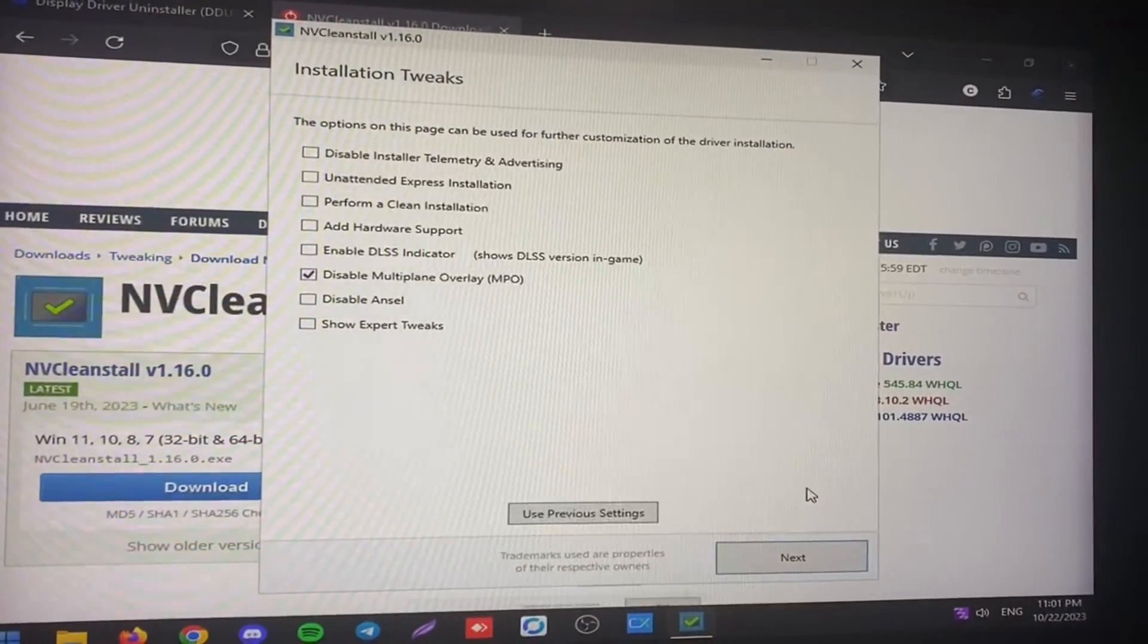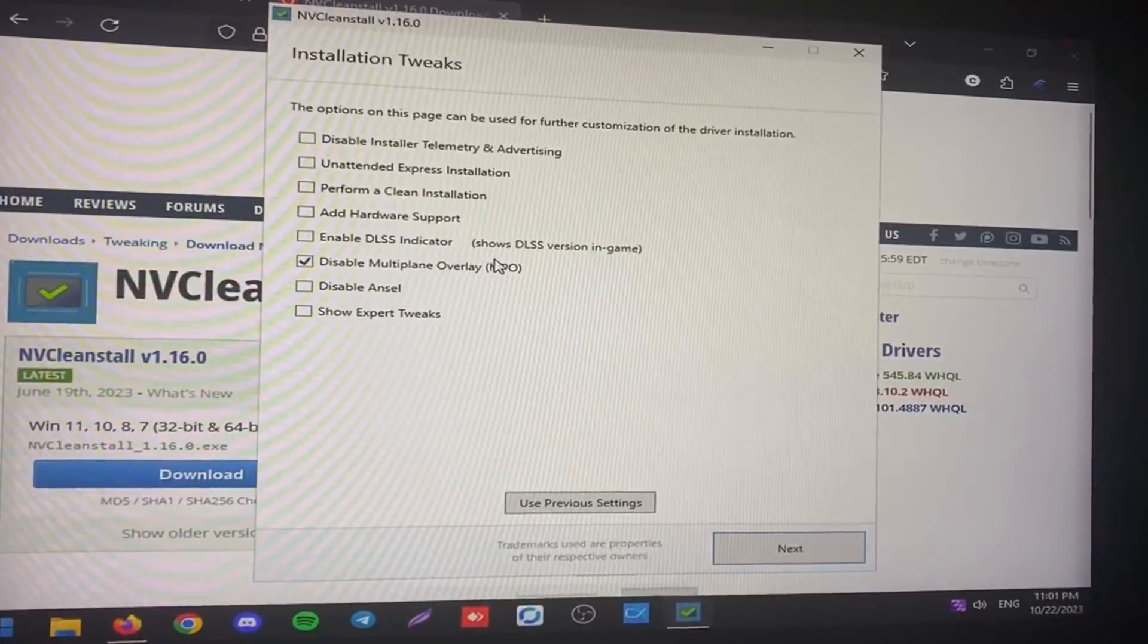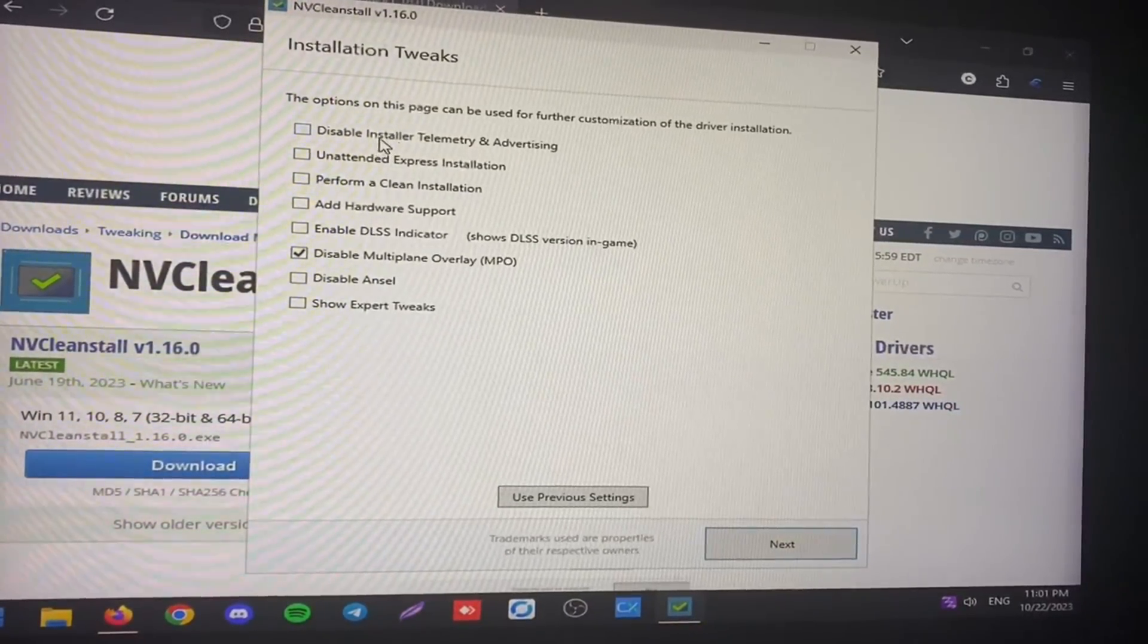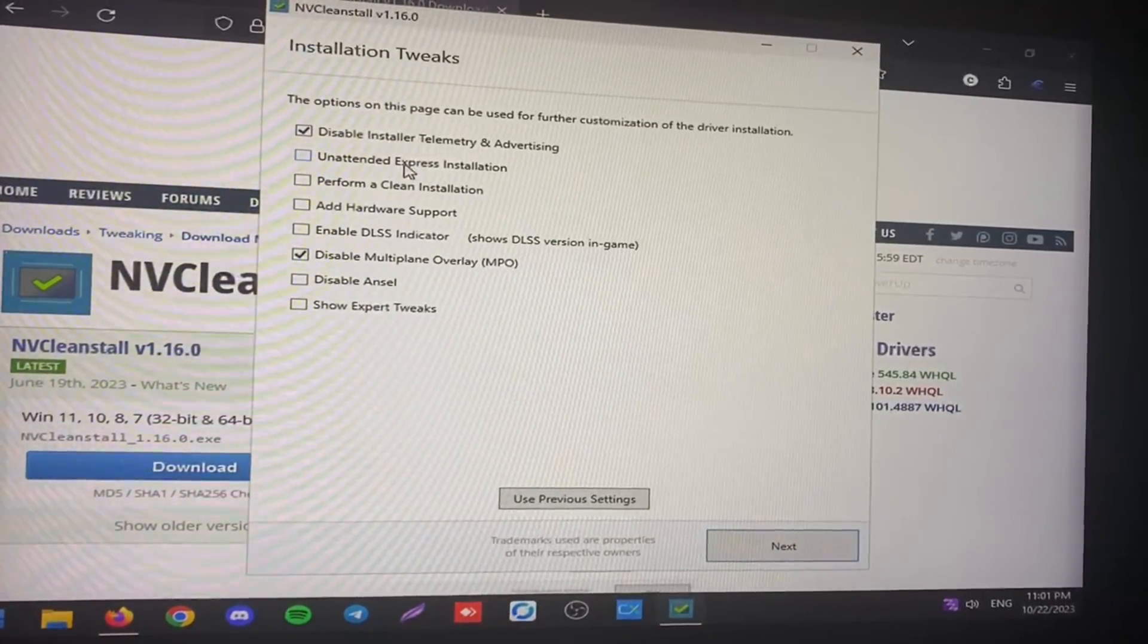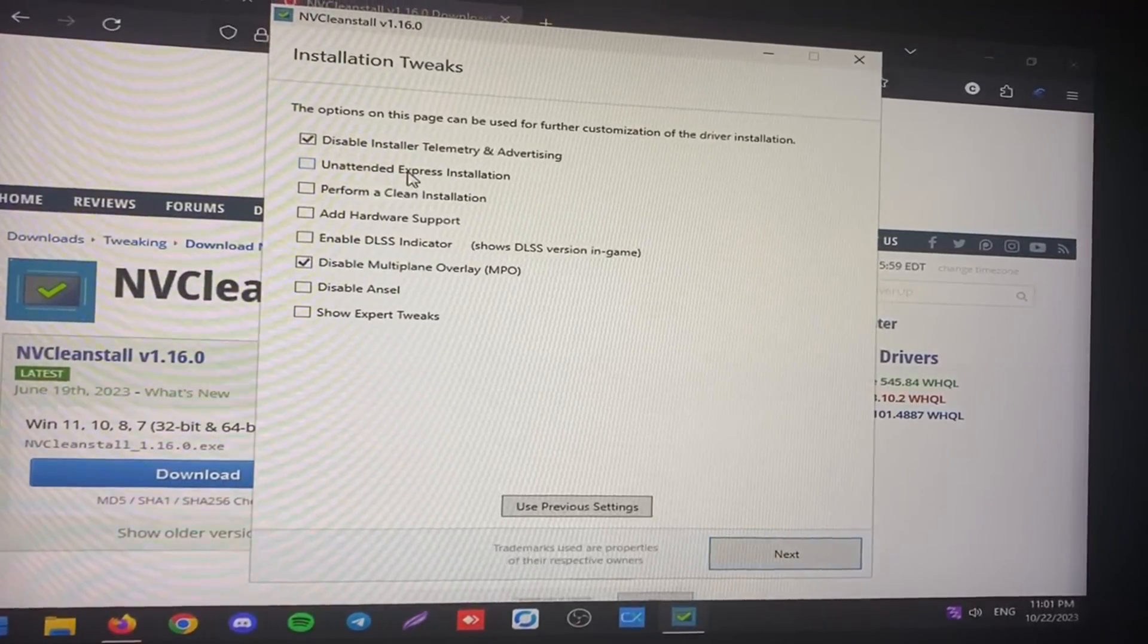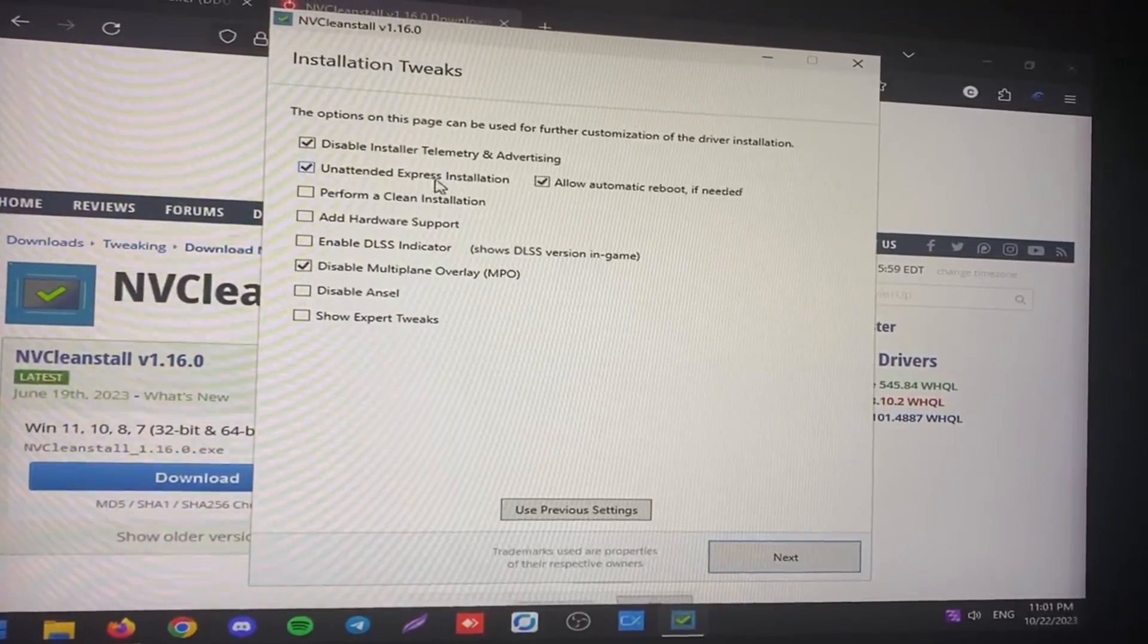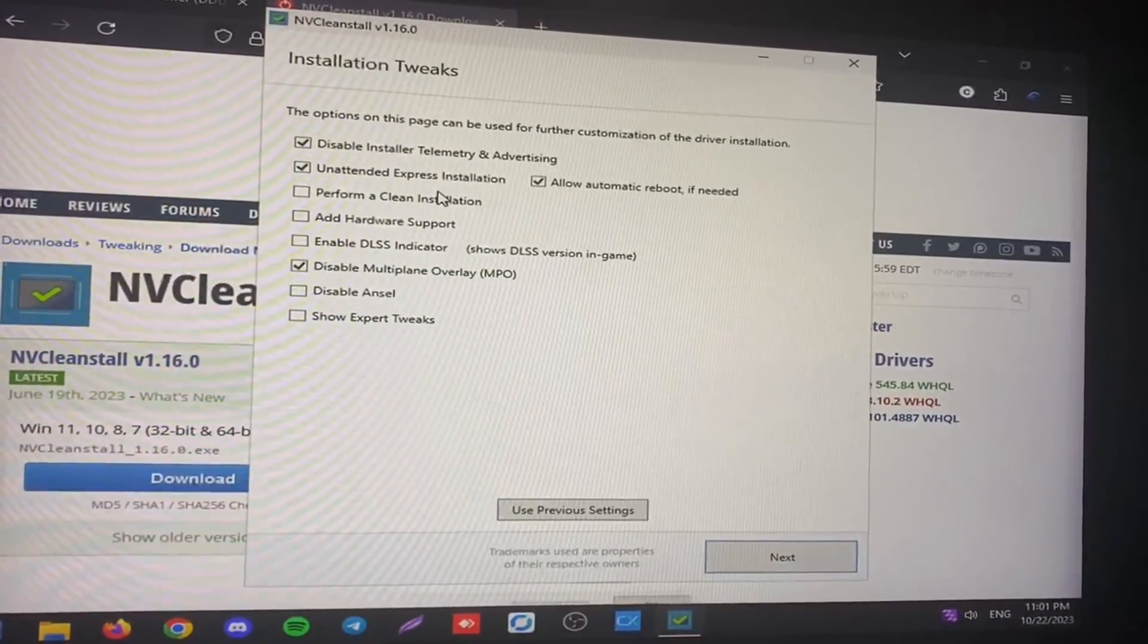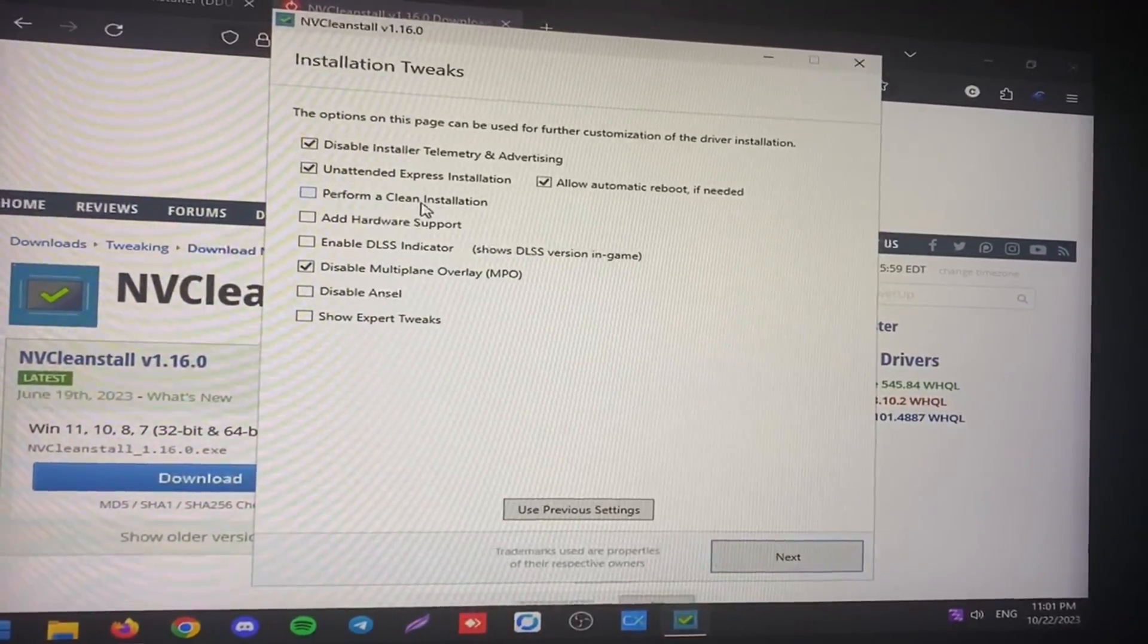So there we go. It's downloaded. Then I'm just going to check disable install telemetry, then unattended express installation so it goes fast without any prompts.